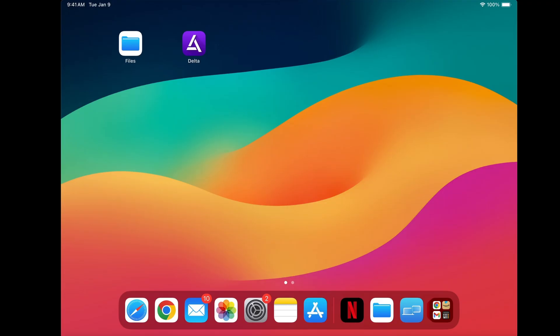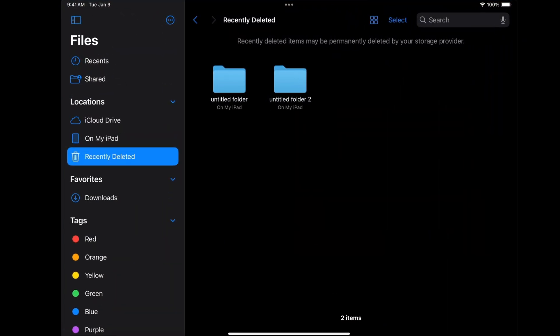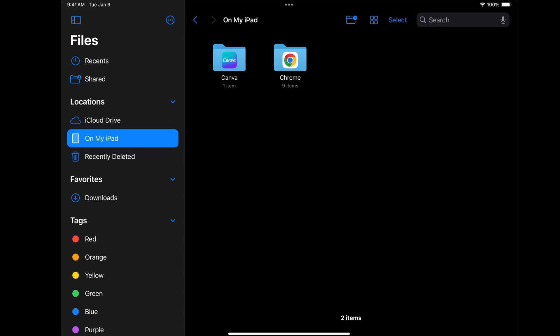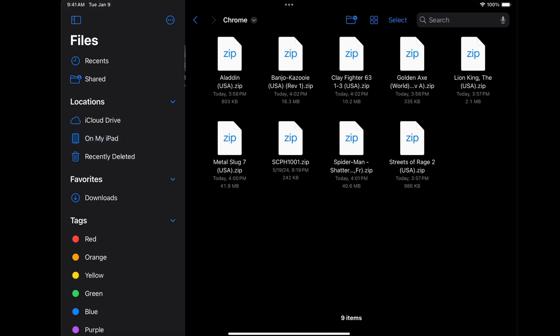So here we have the Delta emulator downloaded, but before we open the app, I want to show you guys how to extract your ROMs. Because in order for your ROMs to be playable in Delta, they must be extracted. So let's go over to the Files app, over to the left under Locations, go to On My iPad. In here you will find anything you have downloaded, so I'm going to go over to my Chrome folder. And here I have a few ROMs — some NES ROMs, Genesis ROMs, DS ROMs, and N64 ROMs.